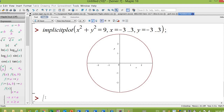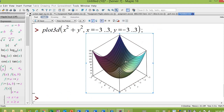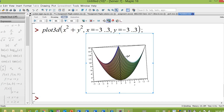If you want to plot a 3D graph, for example plot 3D — for example, a paraboloid: x squared plus y squared. This is a function of two variables. So with plot 3D, x and y, you must define the range for your x and the range for y.